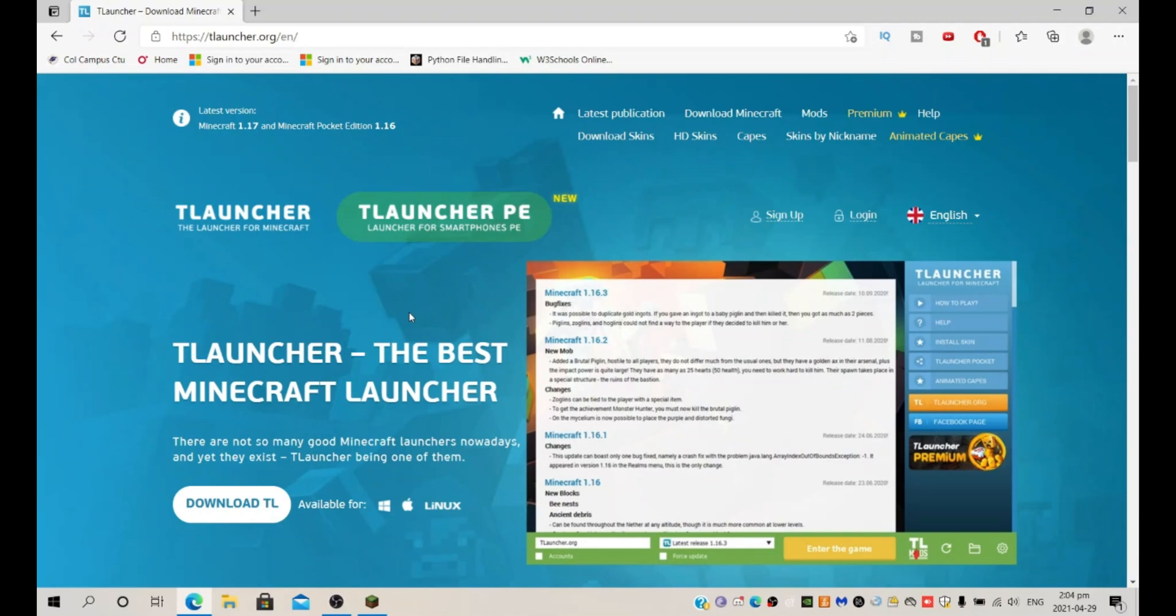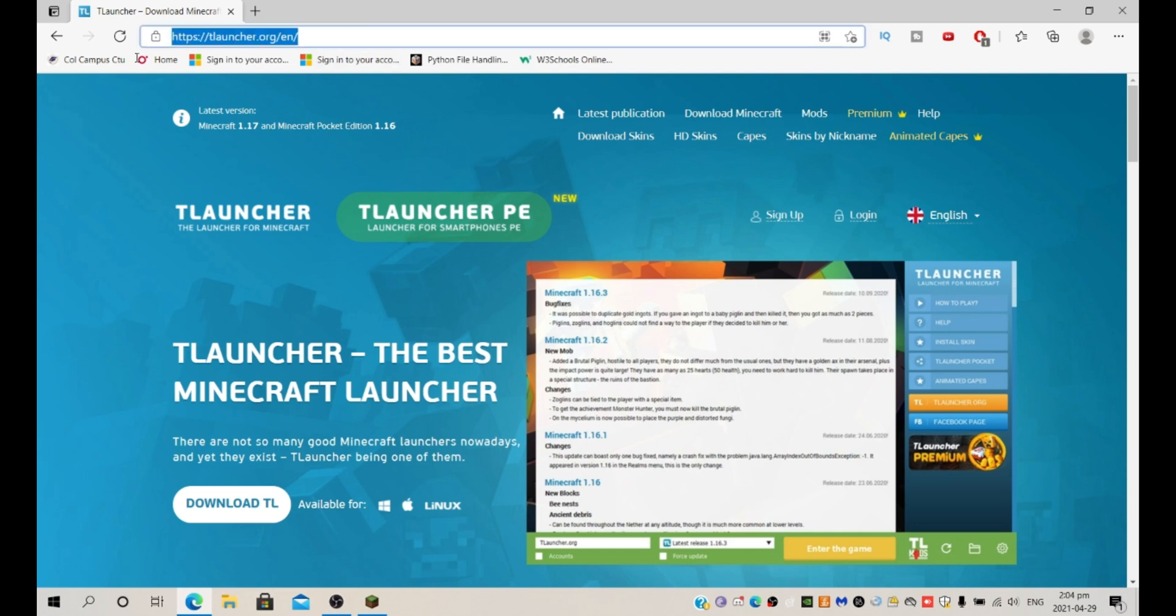Hey what's up YouTube, it's Clip here and welcome back to another video. In this video I'll show you how to change your skin with T-Launcher. So first of all you want to go to the website T-Launcher, link will be in the description.